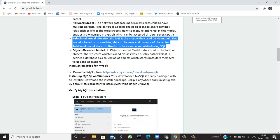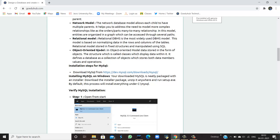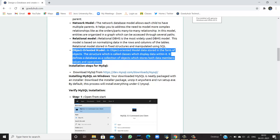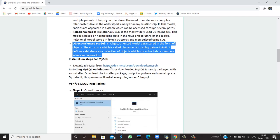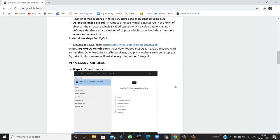And the next is object-oriented model. In object-oriented model, data is stored in the form of objects. So if you are fetching any data, then we get it in the form of objects. The structure, which is called classes, displays the data within it. It defines a database as a collection of objects which stores both data members values and their respective operations.